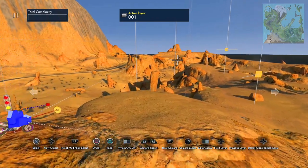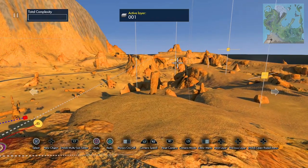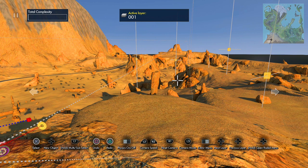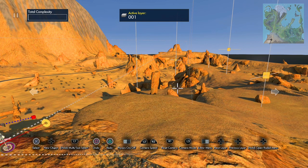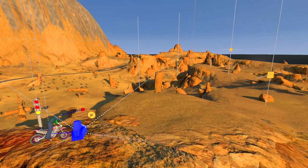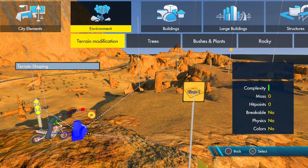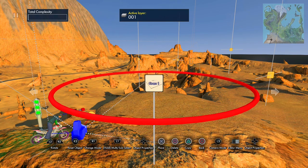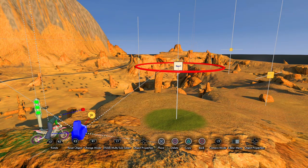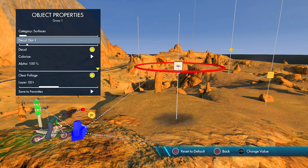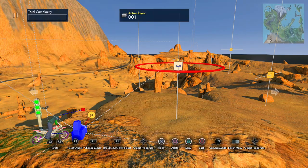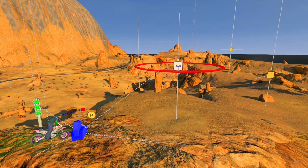I threw down this driveline so we could put some sand texture down and it would look a little better starting in the desert. So the first thing we're going to do is throw down some sand. Go to Environment > Terrain Modification > Terrain Shaping, open that up and set it to Sand 2, which looks pretty good on an underwater track.